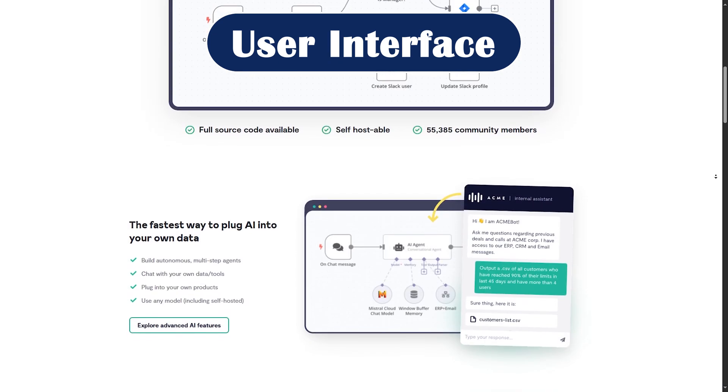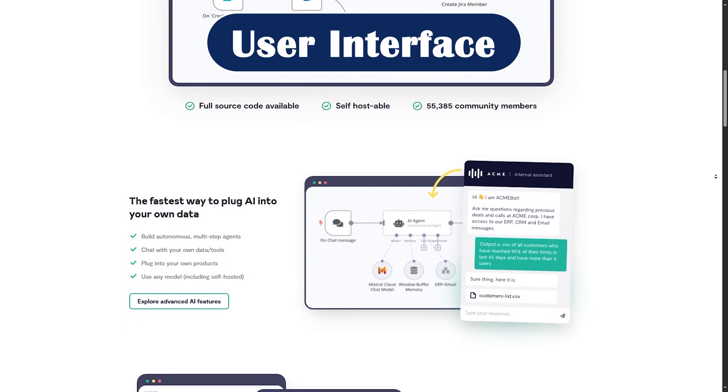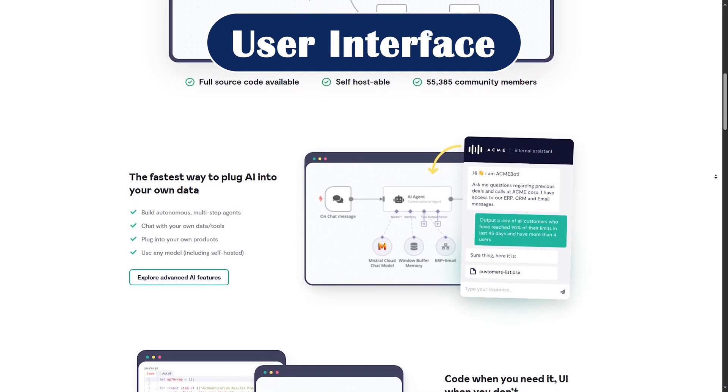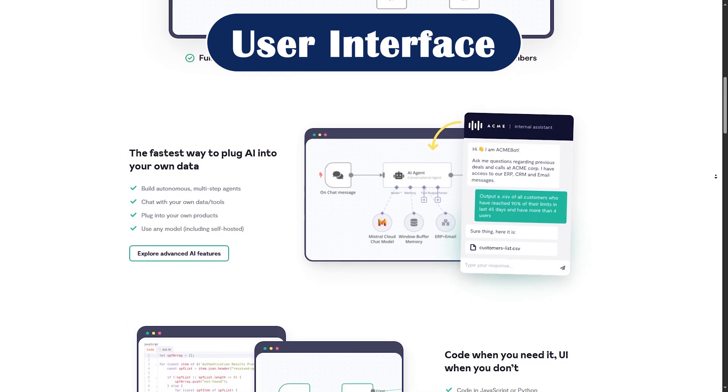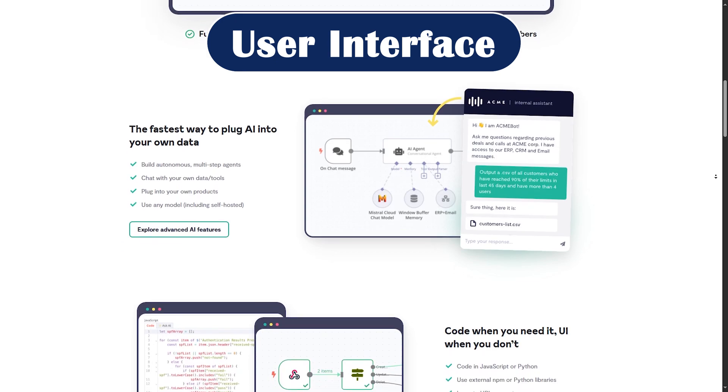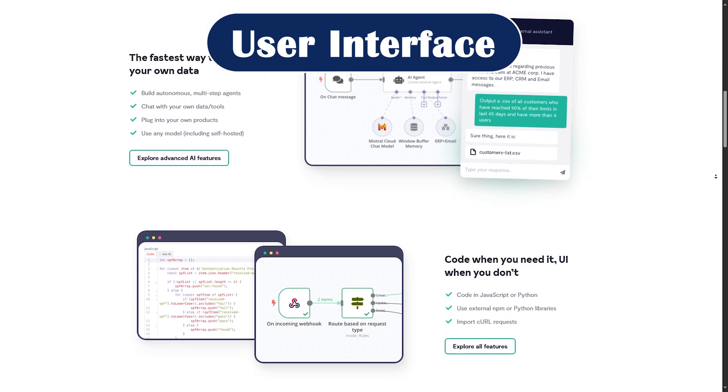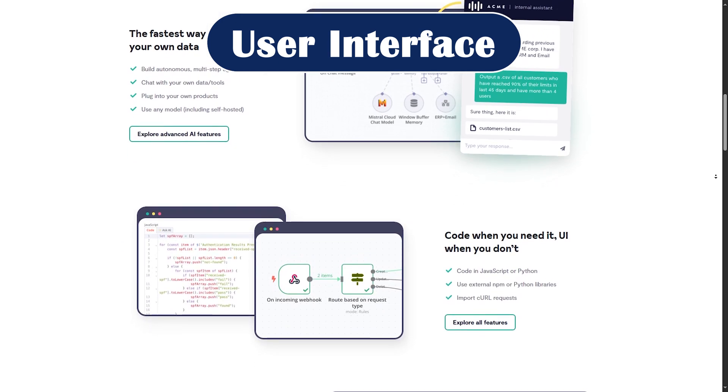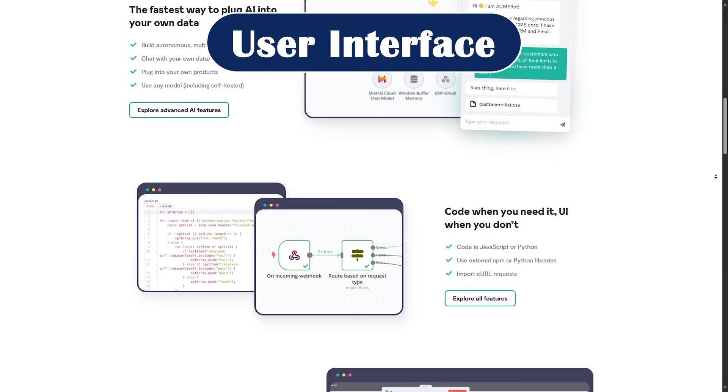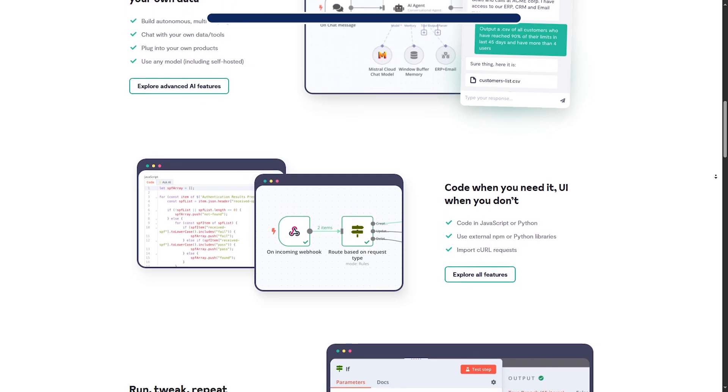N8n also uses drag-and-drop nodes, but its library is focused on general APIs, databases, and logic like webhooks, loops, and conditionals.